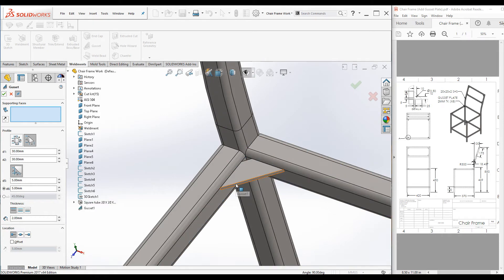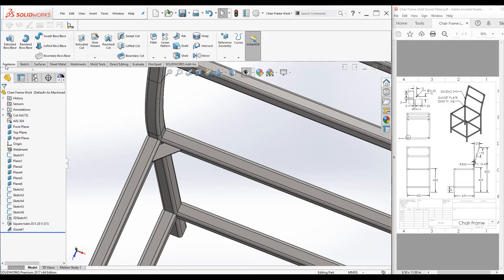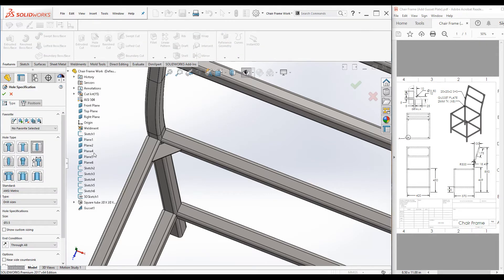Now let's create a hole using the Hole Wizard feature. Go to the Feature command manager and select Hole Wizard. The Hole Wizard property manager is launched. From the Type tab, select simple hole; from the Standard select ANSI Metric; the type is drill size; and the diameter is 3.5 millimeter.